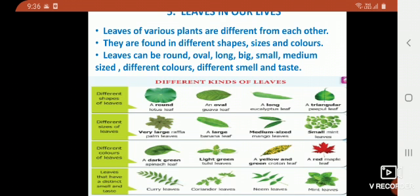Let's see the different kinds of leaves. Different shapes of leaves: a round lotus leaf, an oval Goa leaf, a long eucalyptus leaf, and a triangular peepal leaf. So here different shapes of leaves are given — lotus is round, Goa is oval, eucalyptus is long, and peepal tree leaf is triangular in shape.